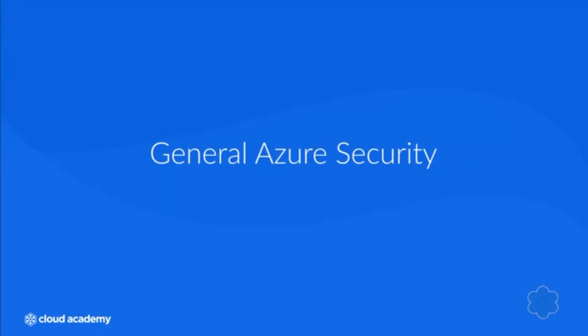Hi there, welcome to General Azure Security. In this lesson we're going to look at the many security related services and technologies that are available in Microsoft Azure.